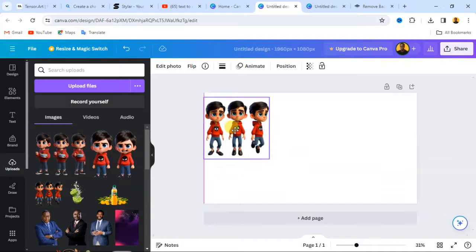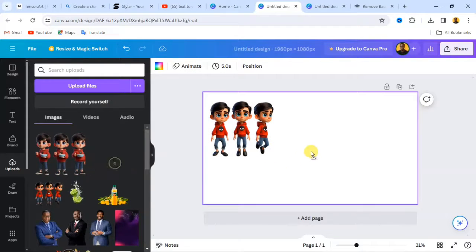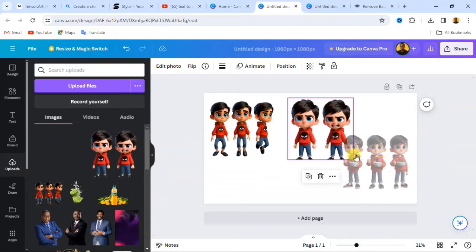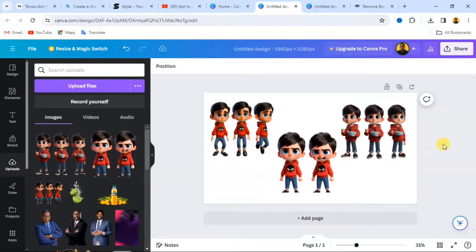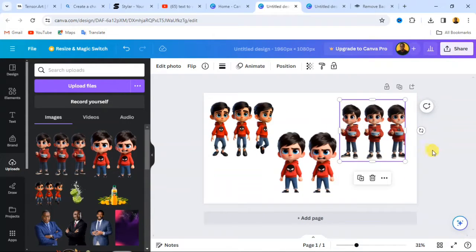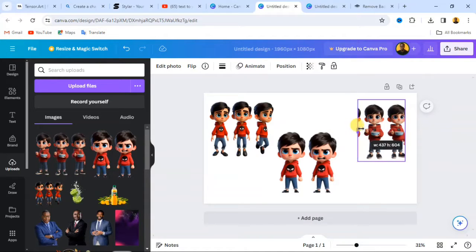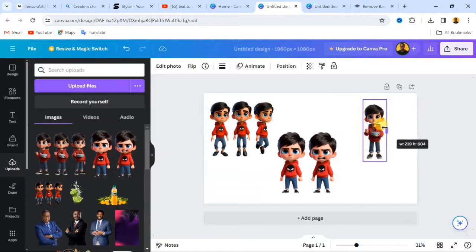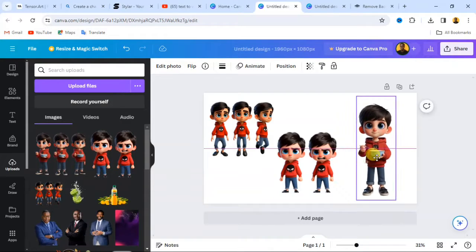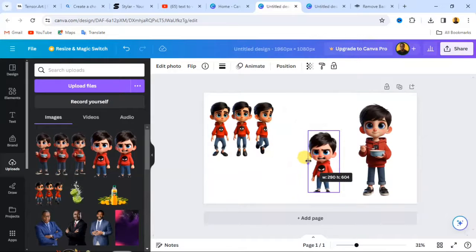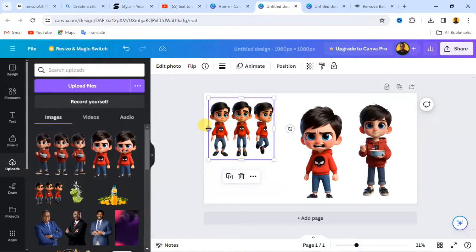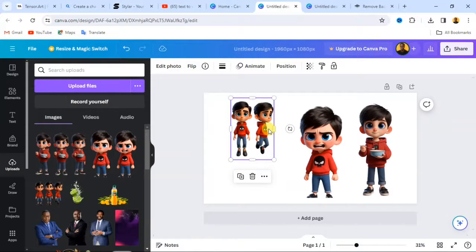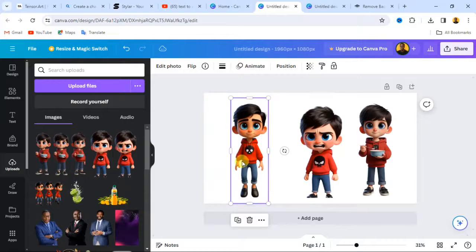Once uploaded, drag and drop the characters onto the canvas. You can see all three characters here. They are consistent. To crop any part of an image you don't like, click on it and use the crop button — just like this. You can scale it up as needed, crop it again, and resize it to fit what you are looking for.